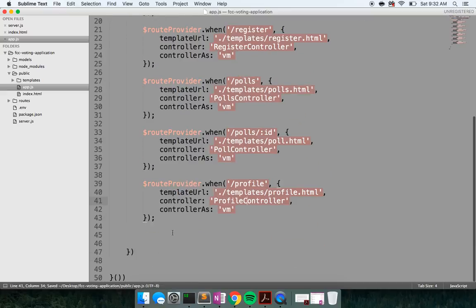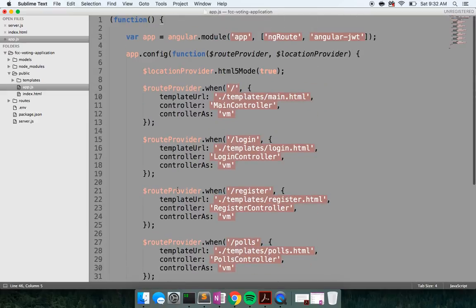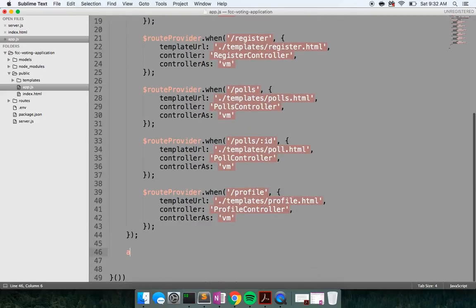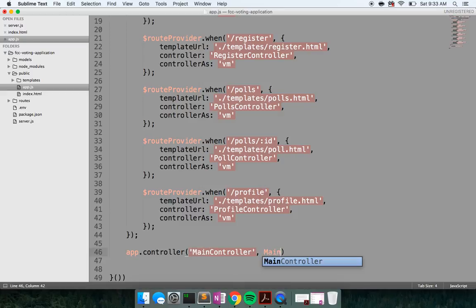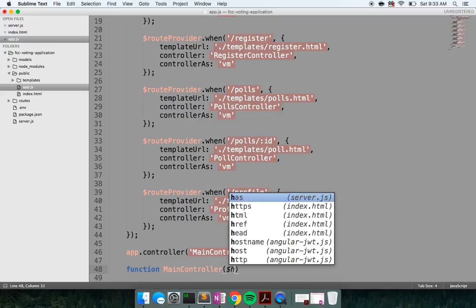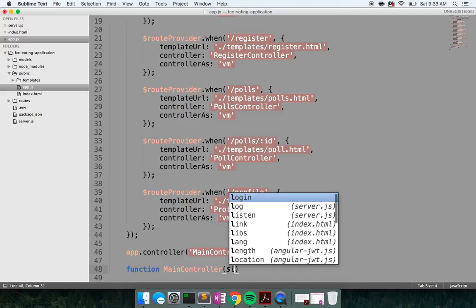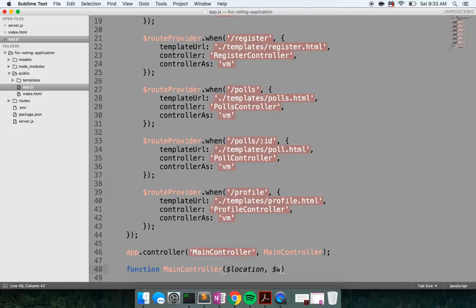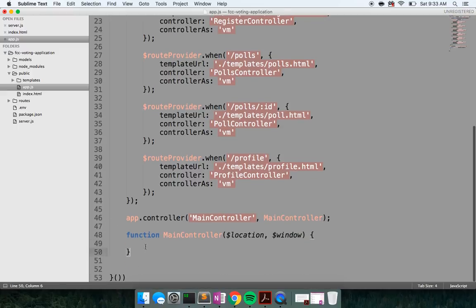We have all of our controllers set up at this point. Now let's go ahead and build out our controllers. app.controller, main controller, and a function main controller — I'm just going to inject in $location and $window for now.